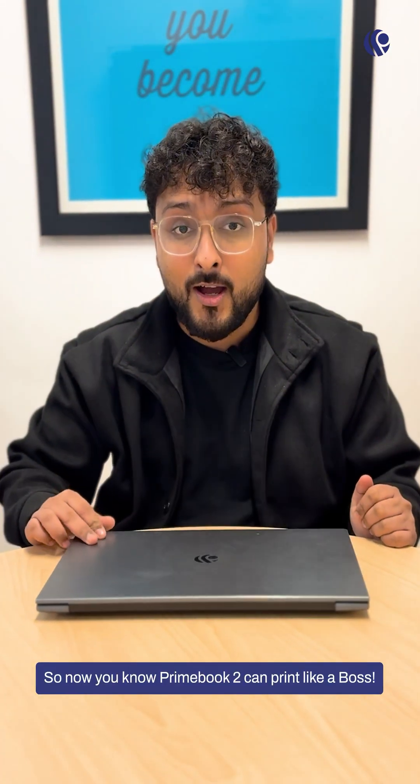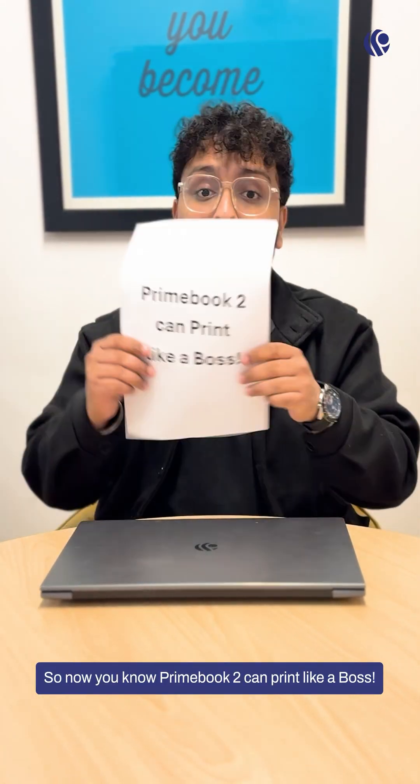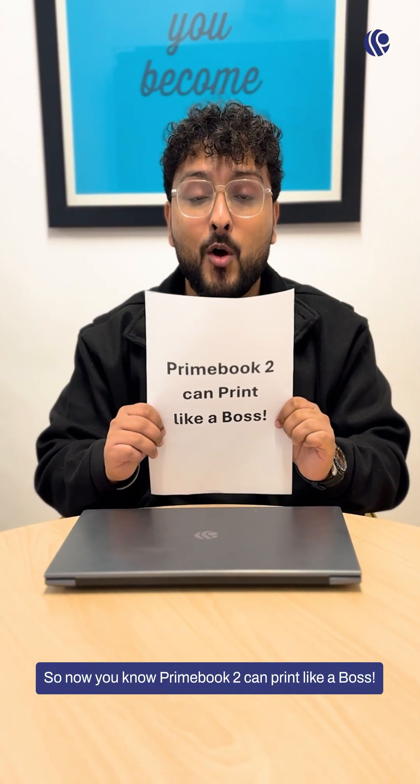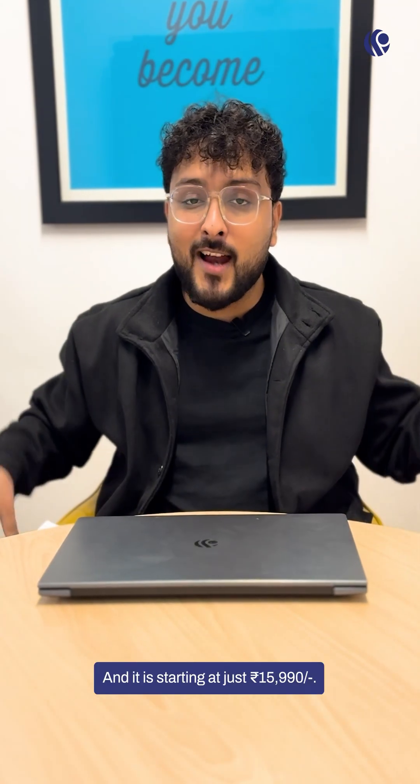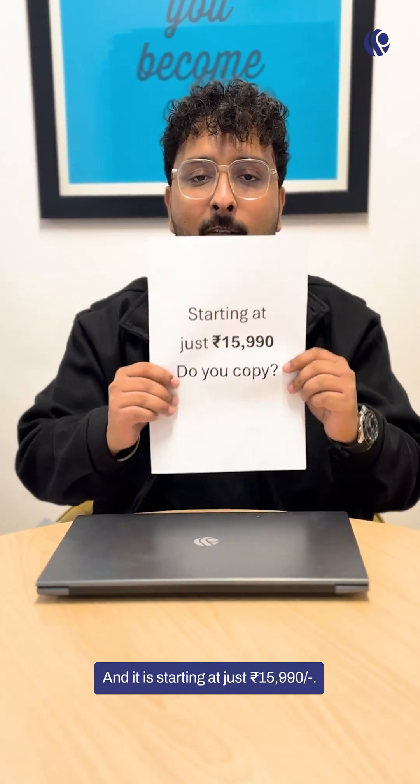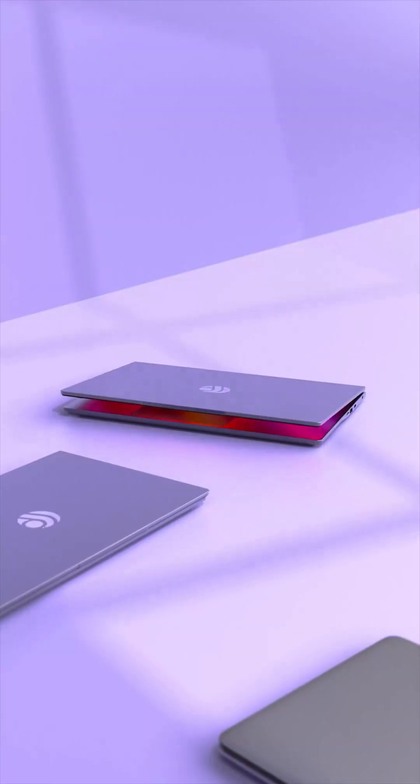So now you know, Primebook 2 can print like a boss and it is starting at just $15,990. Do you copy?